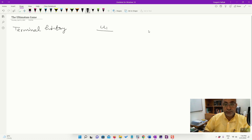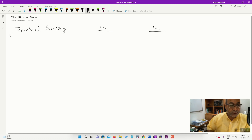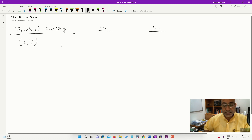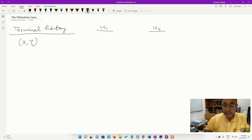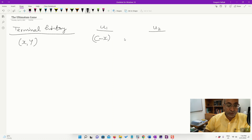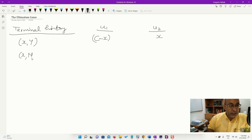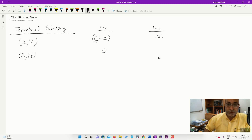Let's write the payoffs. u1 is payoff to player one and u2 is payoff to player two. When the terminal history is (x, Y) — meaning player one made offer x and player two said yes — player one gets c minus x (the remainder) and player two gets x. When the terminal history is (x, N) — player one made offer x but player two rejected it — both players receive a payoff of zero.